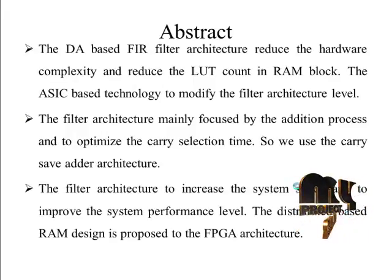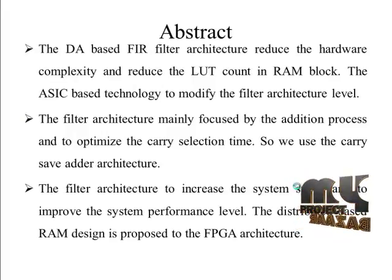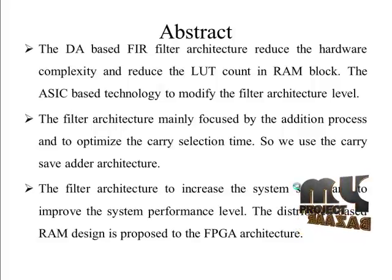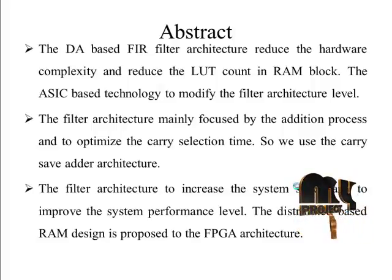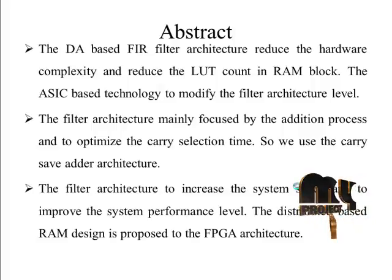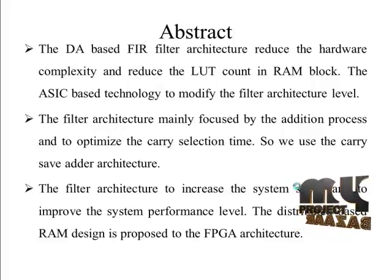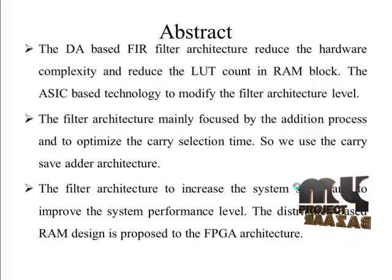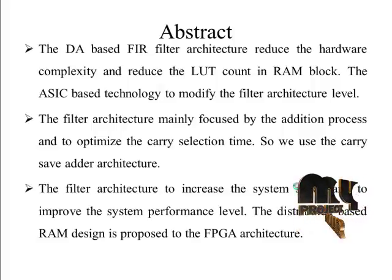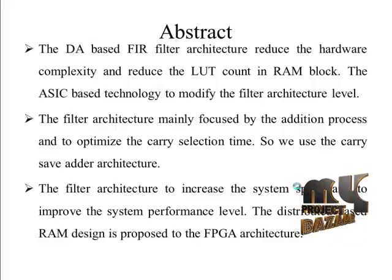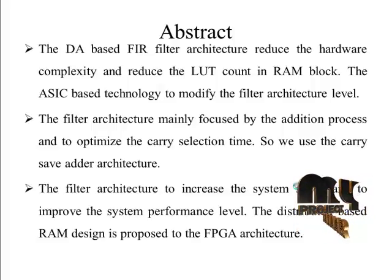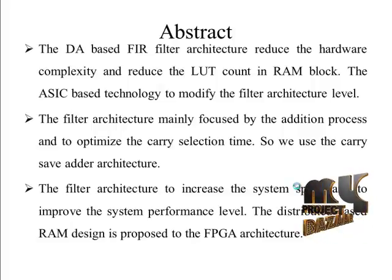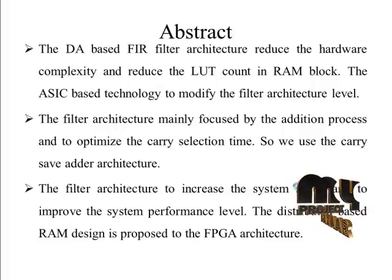This paper proposes a partial reconfigurable FIR filter design using a systolic distributed arithmetic (DA) architecture optimized for FPGAs. To implement computationally efficient low-power high-speed finite impulse response filter, a two-dimensional fully pipelined structure is used.